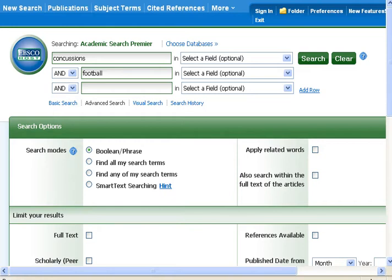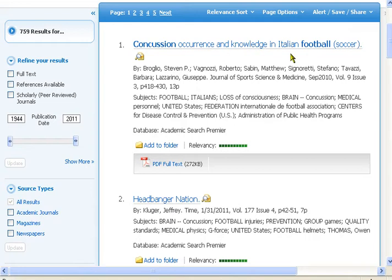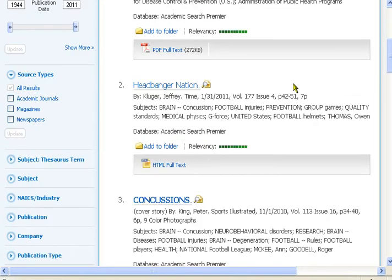Suppose we want to look for articles about the problems with concussions in football. We can enter in 'concussions' and 'football' into our search, and then we'll get a results screen that looks like this. You'll notice the first article is about concussions in Italian football, which is really soccer.